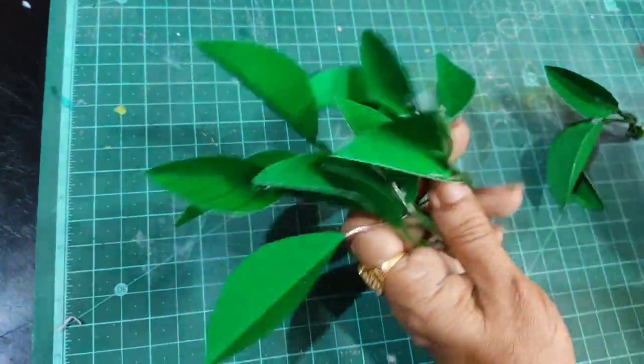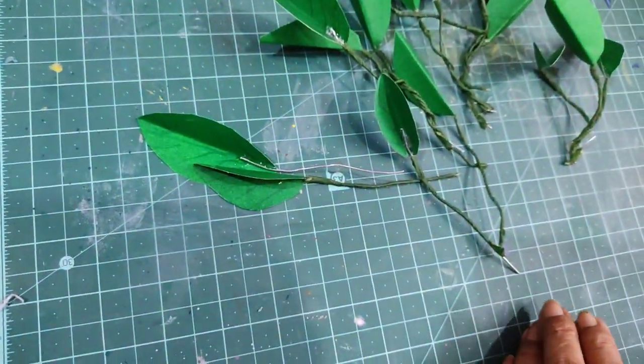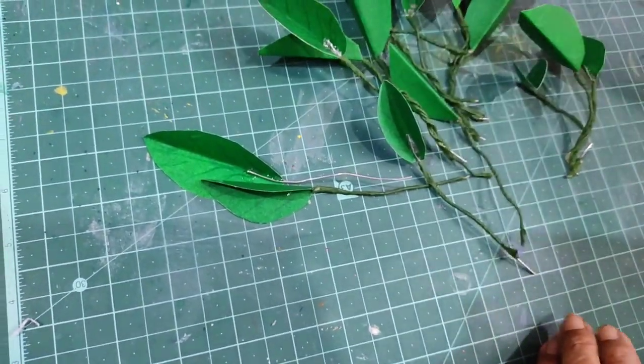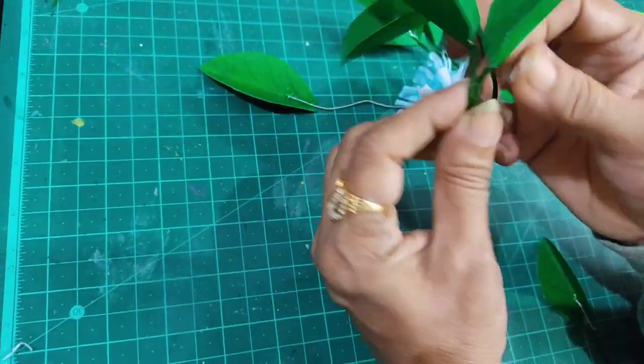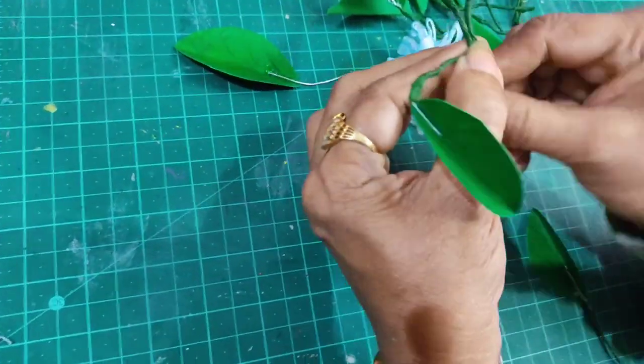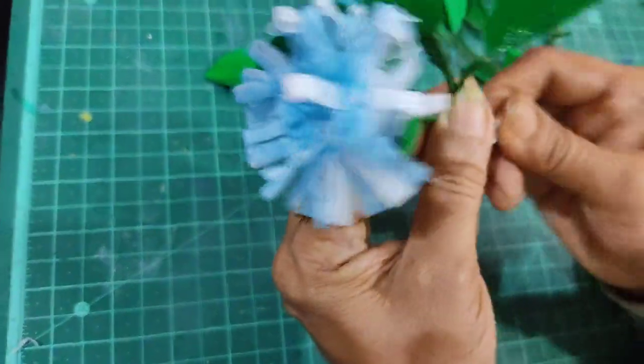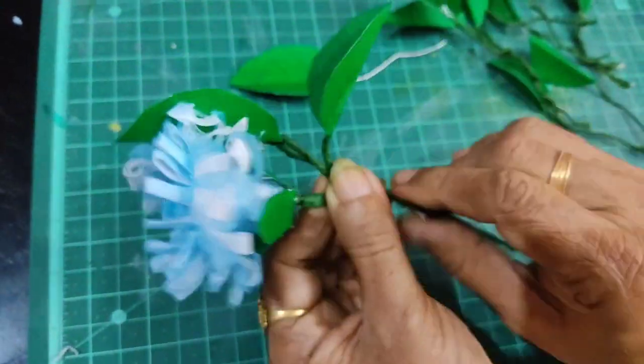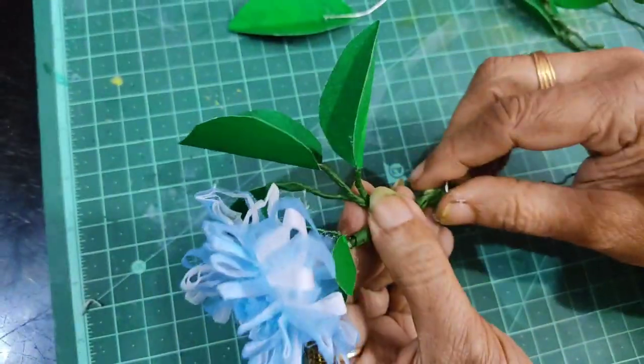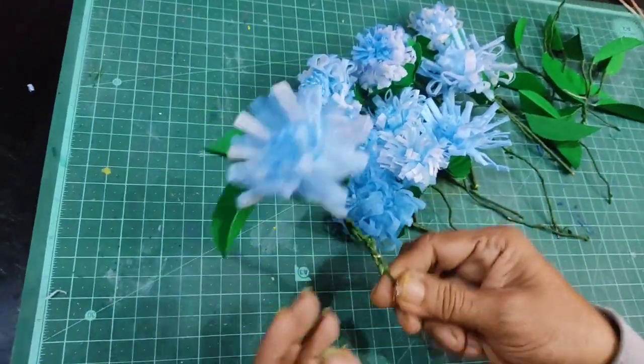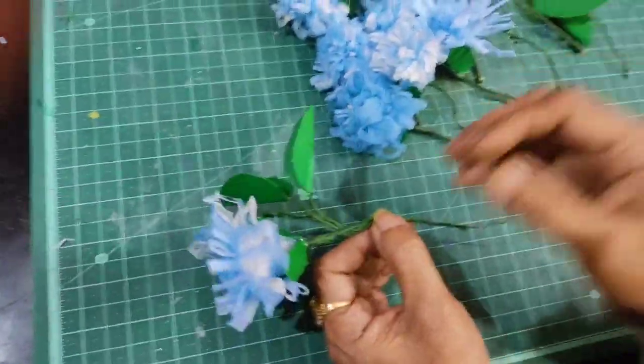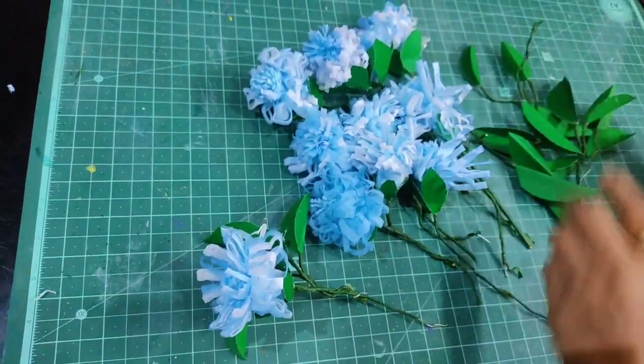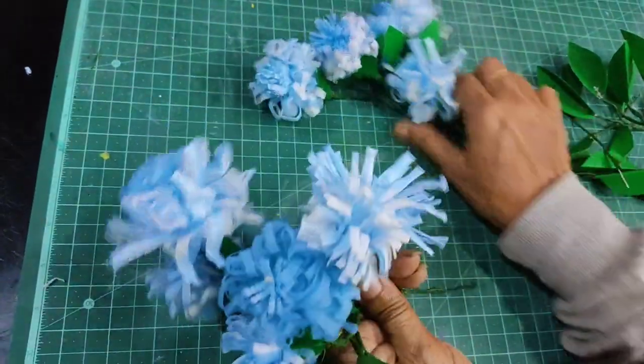Now I'll wrap the stem using green floral tape. Wrap it around the stem on all sides to cover it completely and create a finished look.